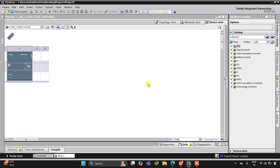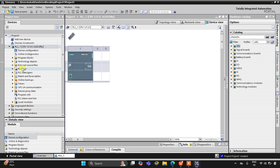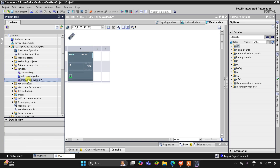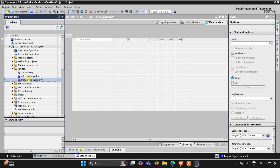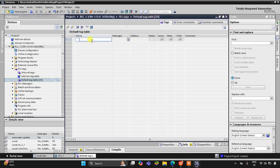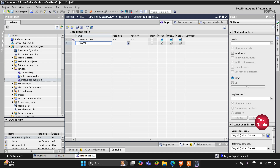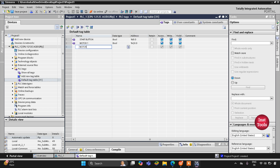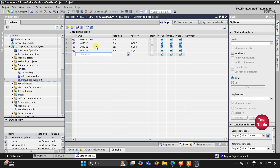Let's move to TIA Portal, this is the interface of TIA Portal version 16. First we need to add our inputs and outputs in the PLC tags table. I'll double click on the default tag table. We have one input — the start button — and three outputs: Motor 1 at address Q0.0, Motor 2 as the second stage motor, and Motor 3 as the third stage motor.